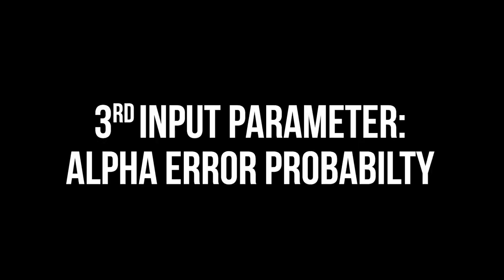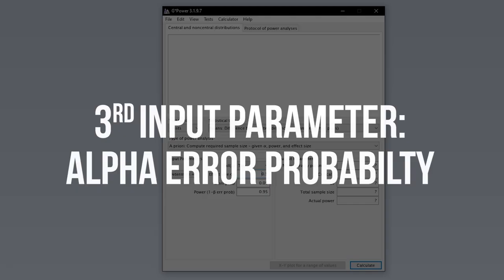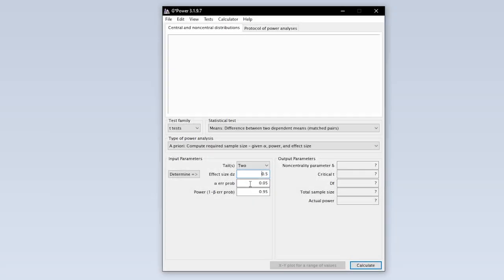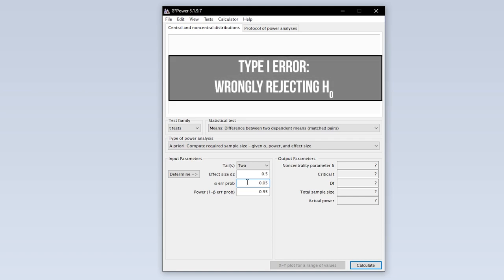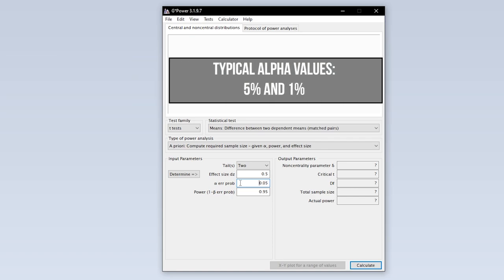The third input parameter is the alpha error probability, which is the probability of committing a type 1 error. In short, this is the probability of wrongly rejecting the null hypothesis. 5% is the typical convention. 1% is a bit more restrictive. A value above 5% should be avoided.